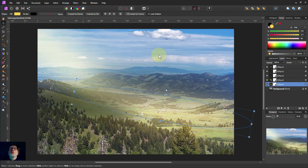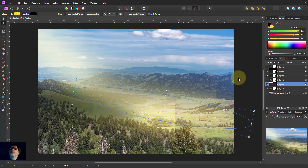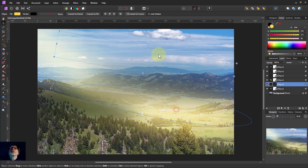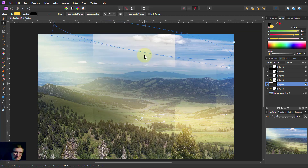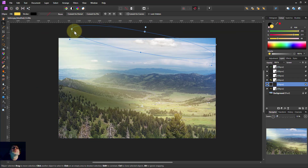And let's do one in the sky — just to show what we can do. This is very quick; normally you take a lot more time and care. So I'm going to hit Ctrl+J to duplicate one and take it up to the sky. And I'll zoom out a little bit so I can see what I'm doing.